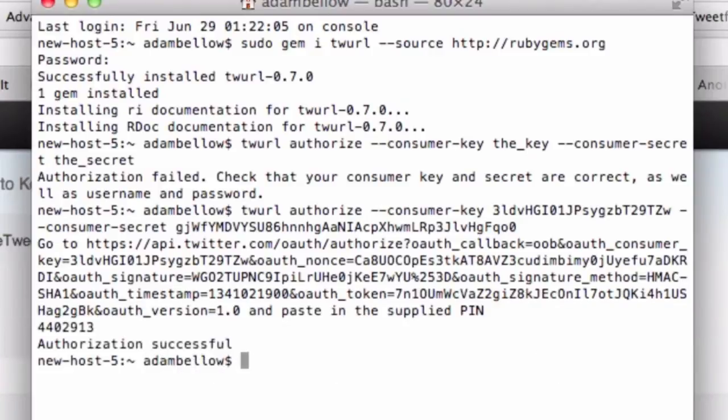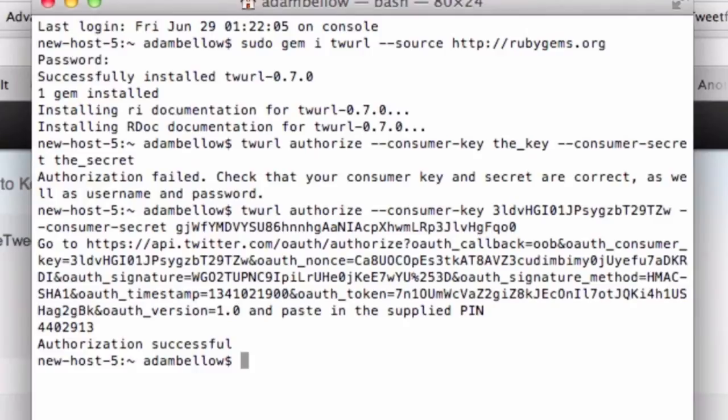So we have now done the tough part. We've done the terminal piece where we set up the computer to get ready to tweet on our behalf. Basically what we've just done is made a handshake between Twitter, our personal account on Twitter, and the computer. So it will tweet for you. But now we have to get a little piece of software.